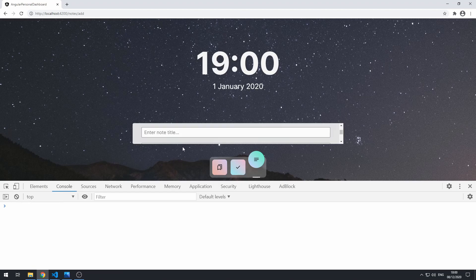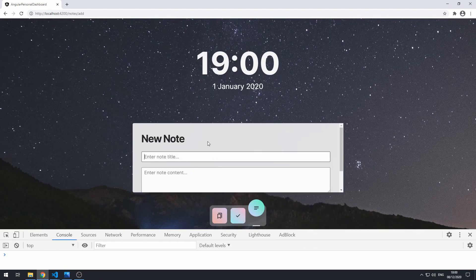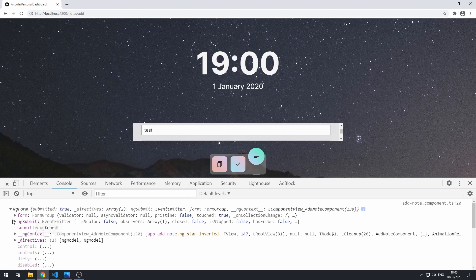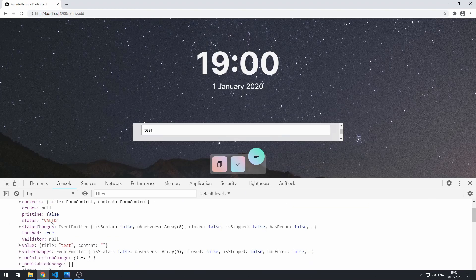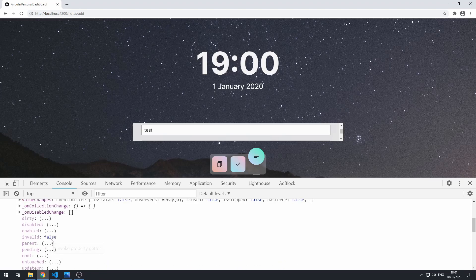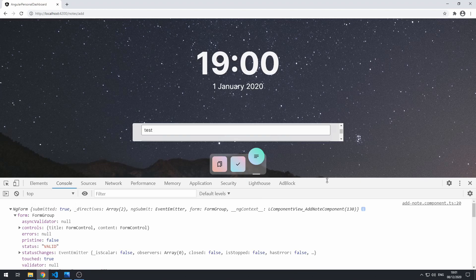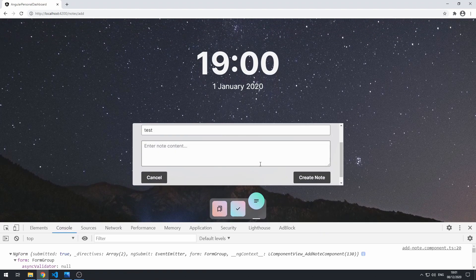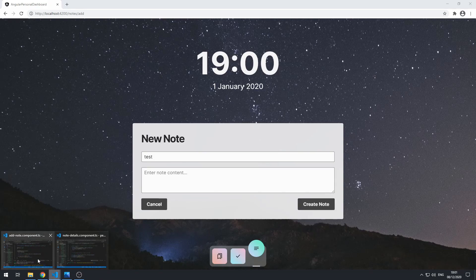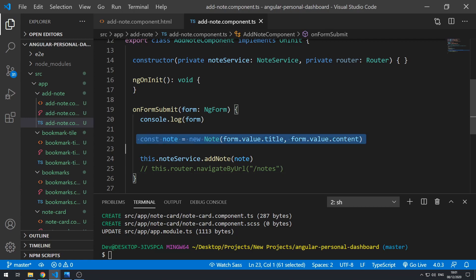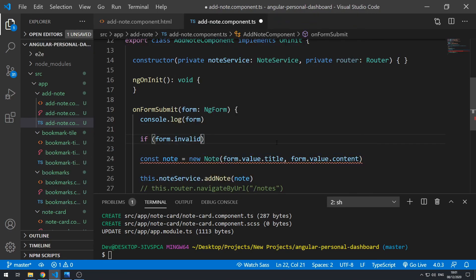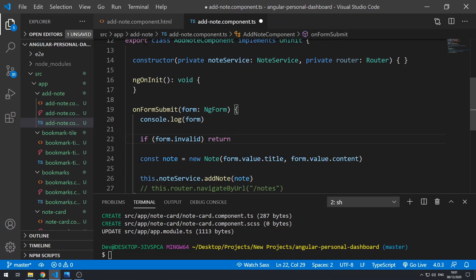If we clear the console and type in a note title like 'test' and click create note, the ngForm object now shows status valid. The value is correct, the valid field is true, and invalid is false. So we can understand if the form is valid using the fields on the form object, which means we can prevent adding the note if the form is invalid. We can do: if form.invalid return, so the code below won't execute.